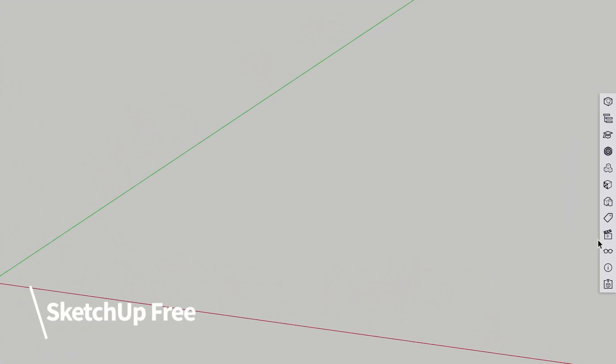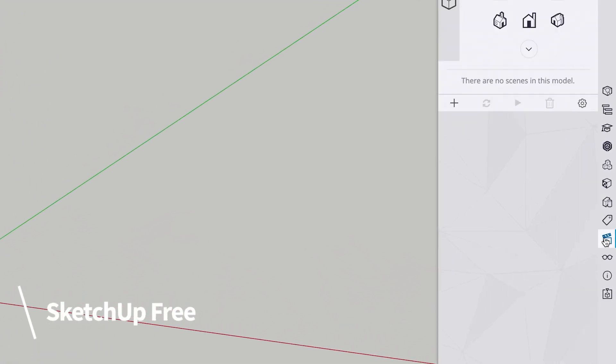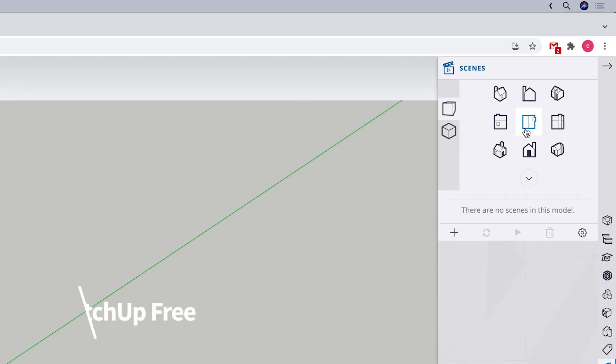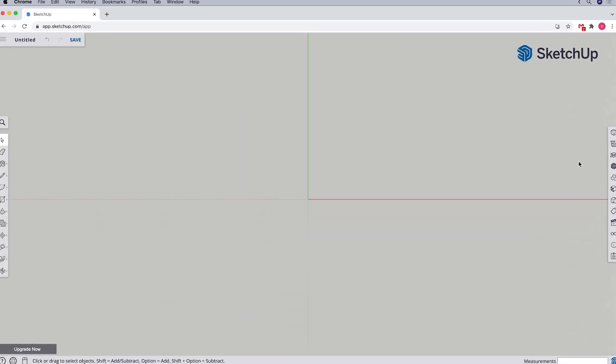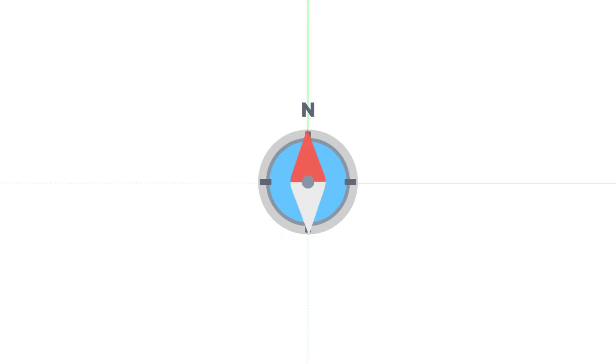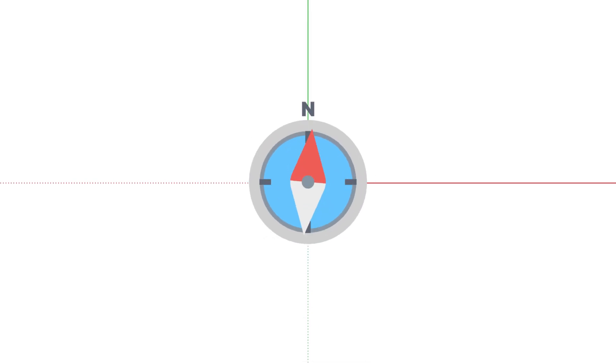For instance, to get a top-down view in Free, you'd need to open the Scenes panel on the right and click the icon for a top-down view. Now, which way is north in SketchUp? By default, the green axis runs north-south, and the red axis runs east-west. Now that we know which direction we'll be drawing our room in, we're ready for the next step.